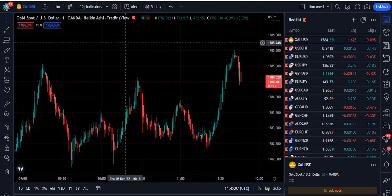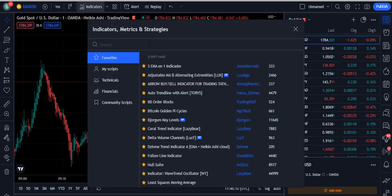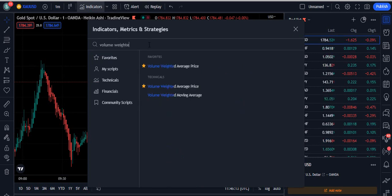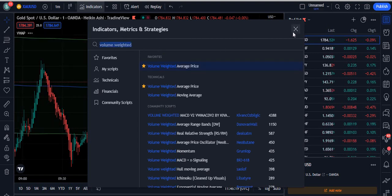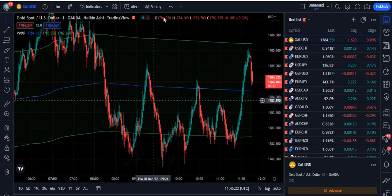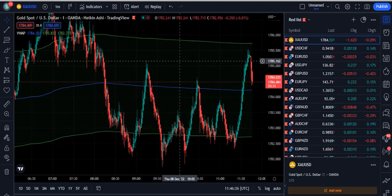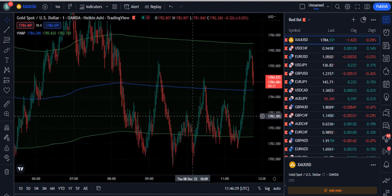Now let's move towards the strategy. The strategy is very simple. If you search 'volume weighted' in TradingView, the Volume Weighted Average Price indicator will appear. Click on it and you will see three lines on your screen: the baseline, the top borderline, and the lower borderline.